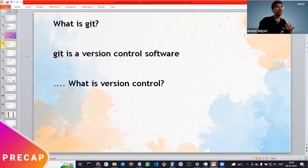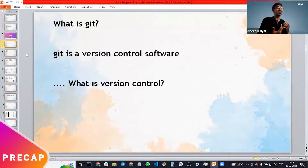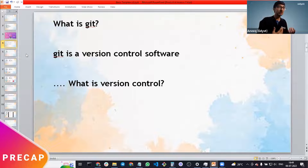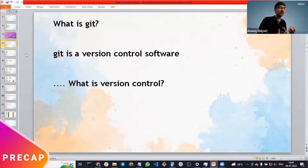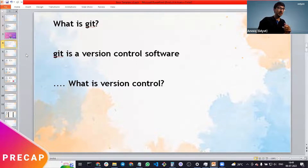Get to the version control software, but what is version control? Some people are saying open source. It has something to do with open source, but it's not really just open source. So it's a version control software, but what do we mean by version control?